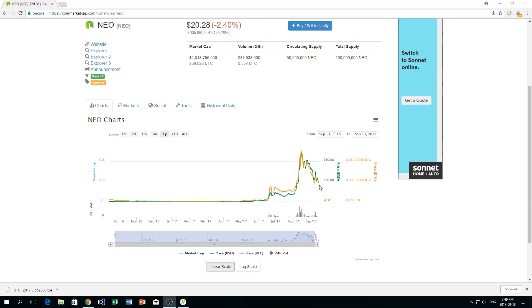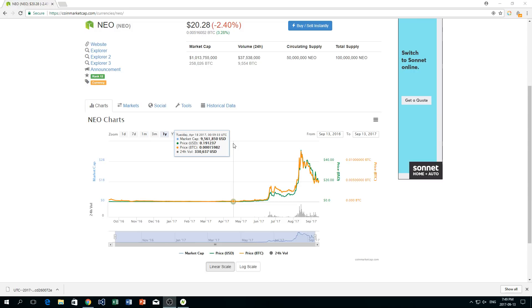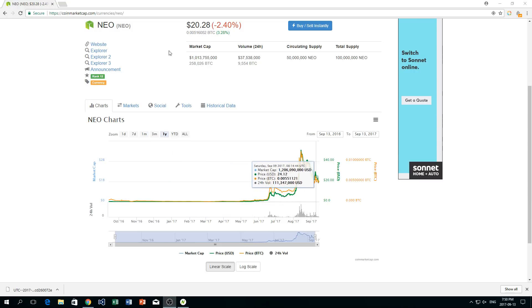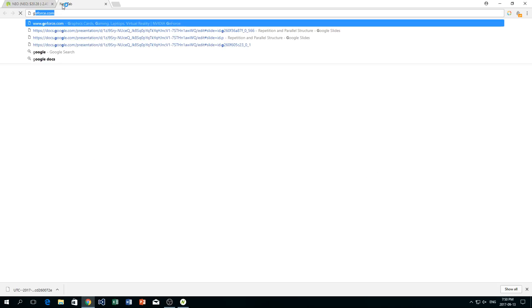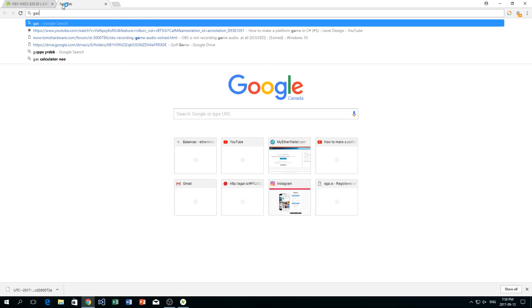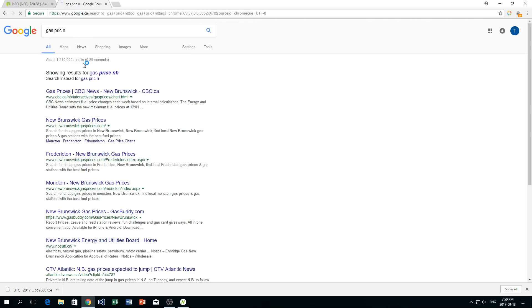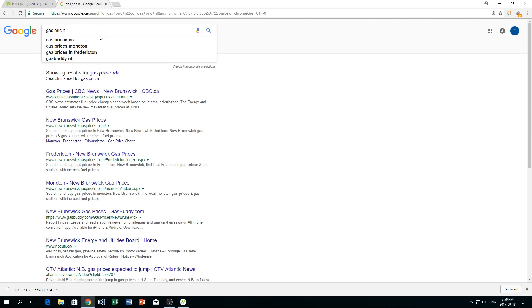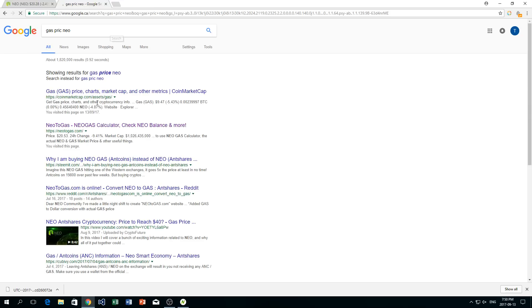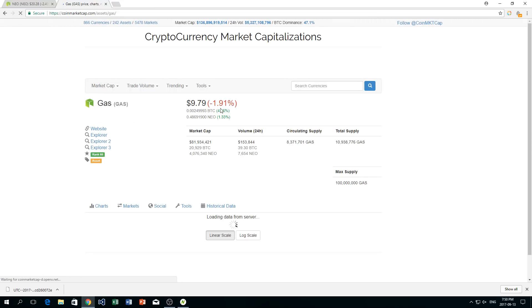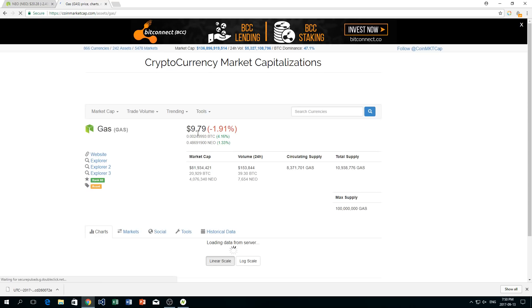Now with NEO, when you buy it, you're actually able to stake your NEO and store it in a wallet where it can collect something called gas. Now if I find the gas price, so gas price NEO, we can see that the gas price actually grows as NEO grows. So here we'll just go to gas and you can see that it has a value of $9.79.